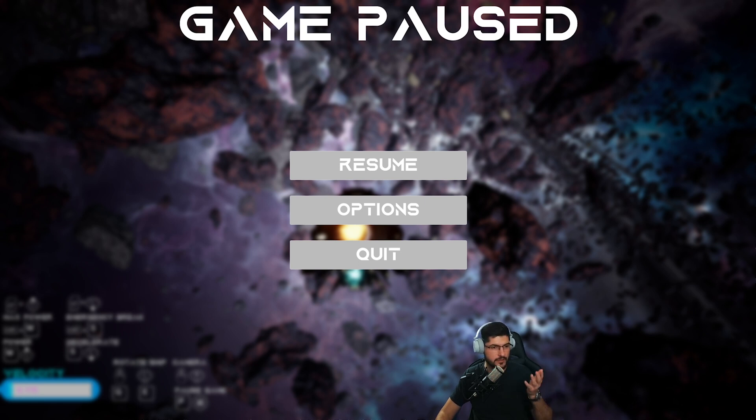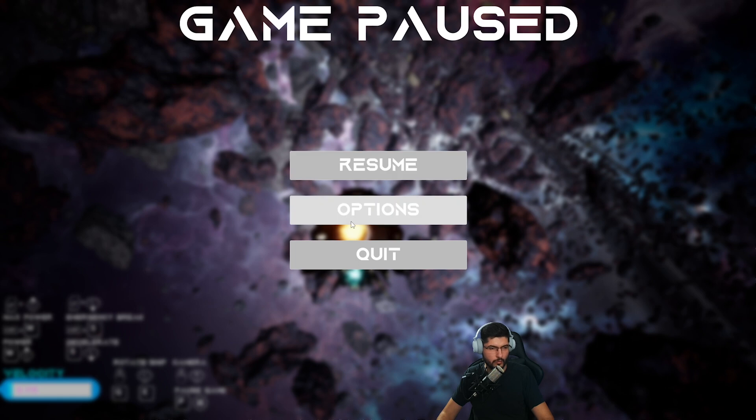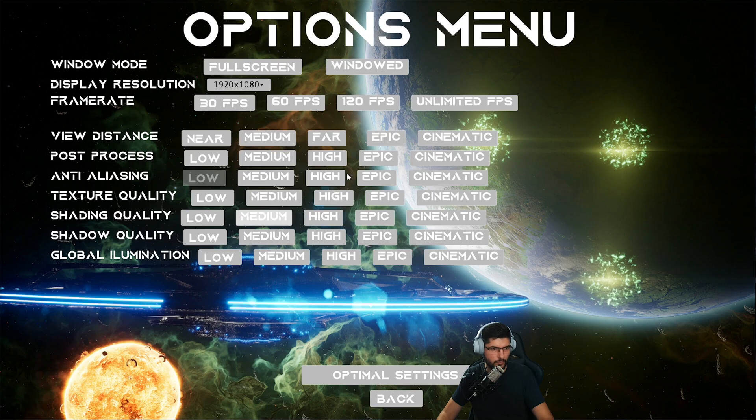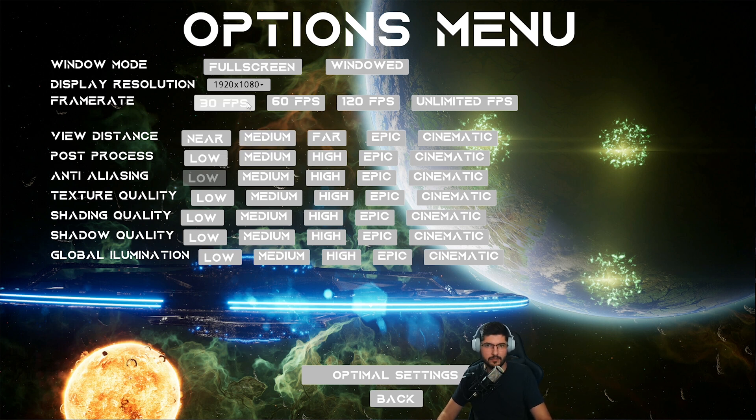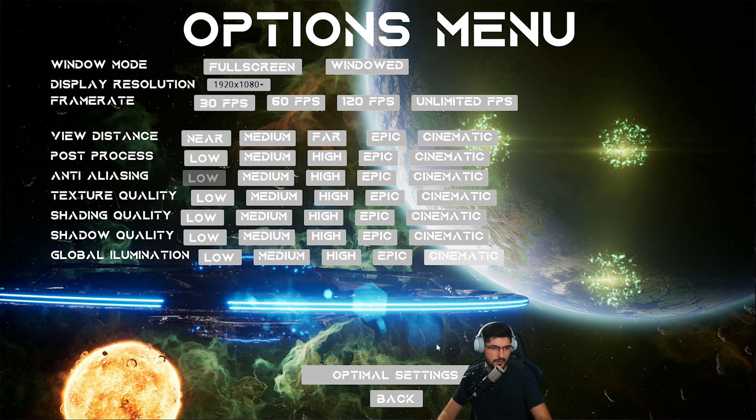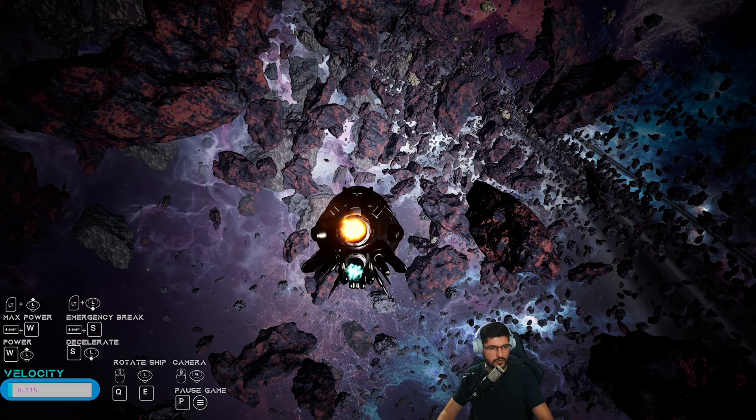So you've got an options menu where you can resume, quit, or go into options. I've set my anti-aliasing to medium or low - it doesn't matter - just for... I mean, anti-aliasing doesn't really play a huge role in this project, but it definitely improves the performance if you decrease it. But everything else is set to the maximum settings.